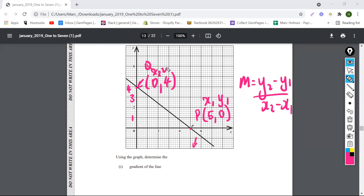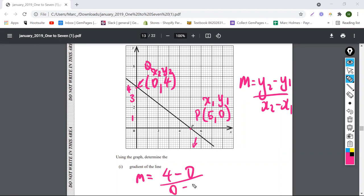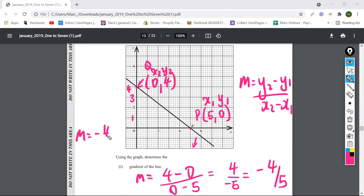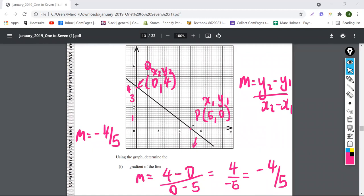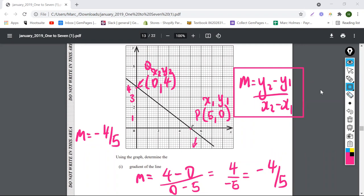So using the gradient formula: m equals (y2 minus y1) over (x2 minus x1) equals (4 minus 0) over (0 minus 5), which gives 4 over negative 5, or negative 4 over 5. That's the gradient. Remember for any straight line you can always use any two points on the line to find the gradient.